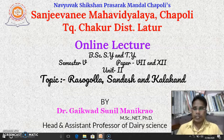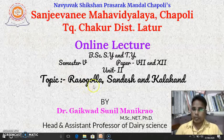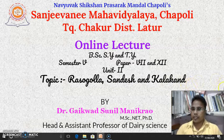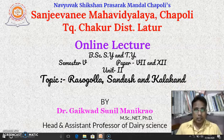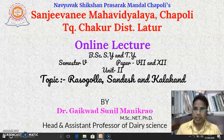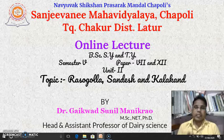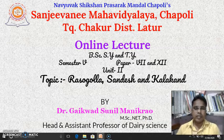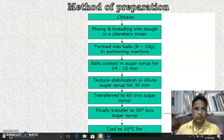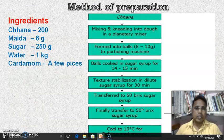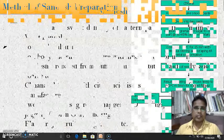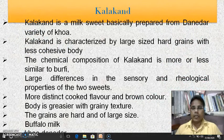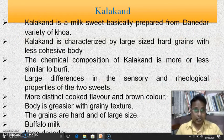In previous lectures we have already completed the Rasogolla and Sandesh. In this lecture we are going to see in detail about the Kalakand. What we mean by Kalakand and how Kalakand is prepared, and which type of milk is generally used for the preparation of Kalakand.